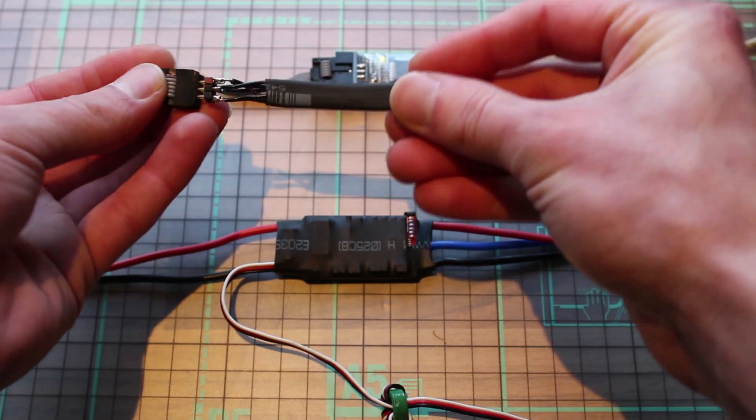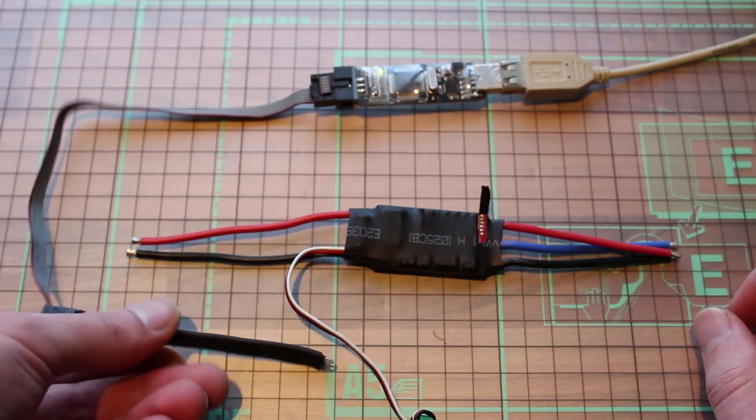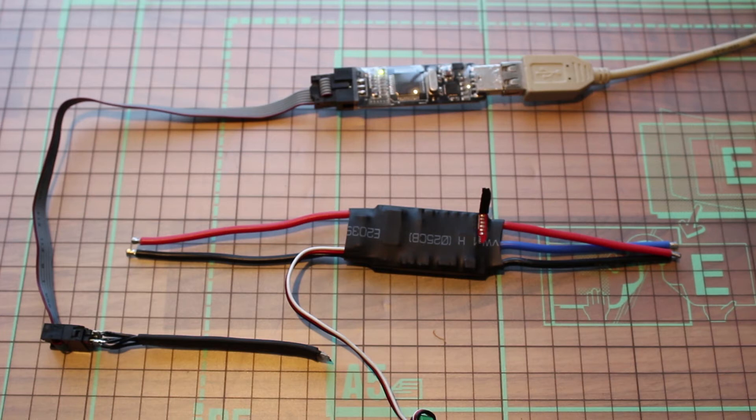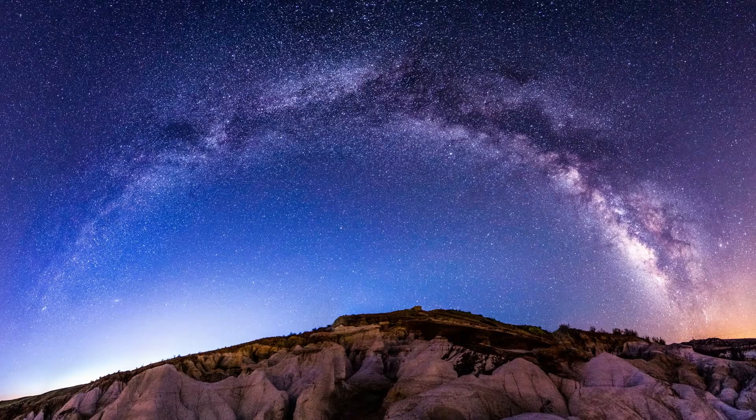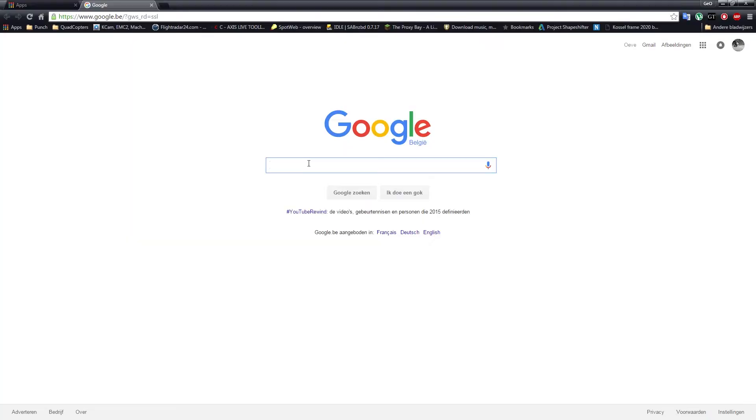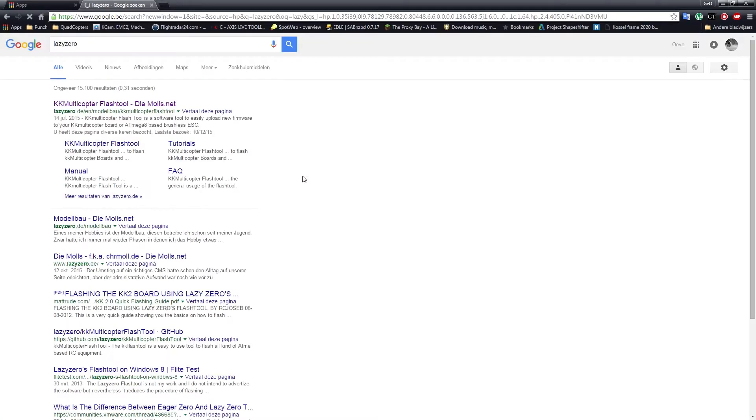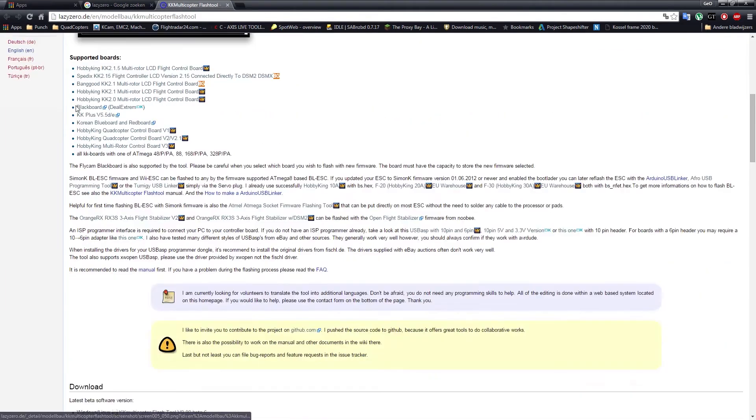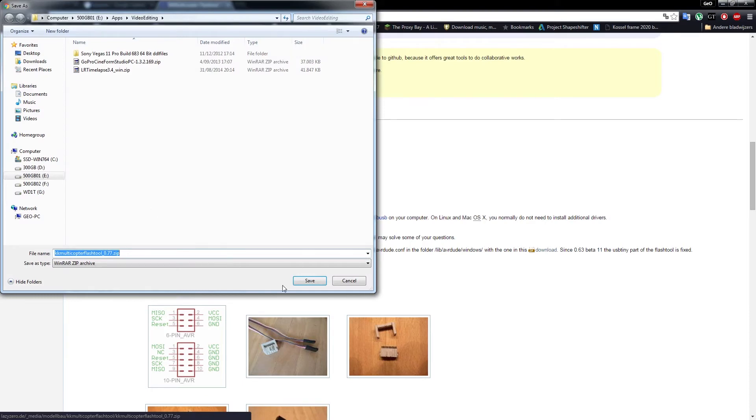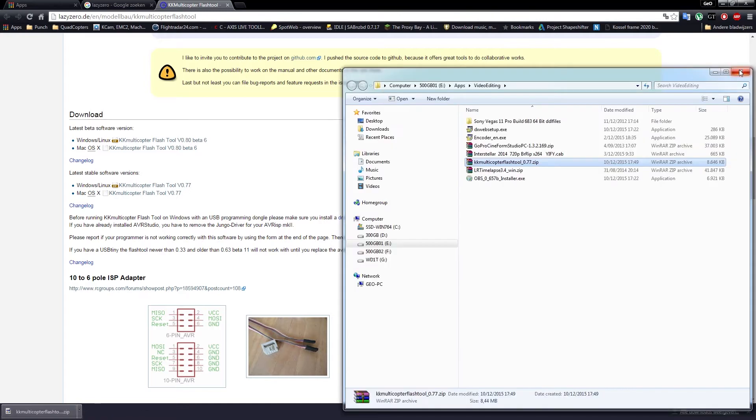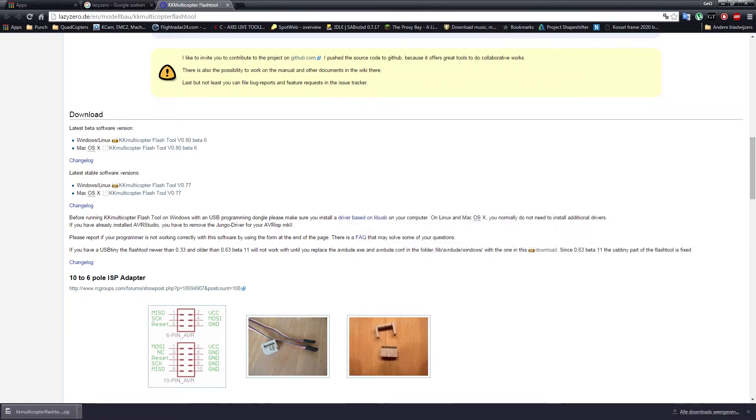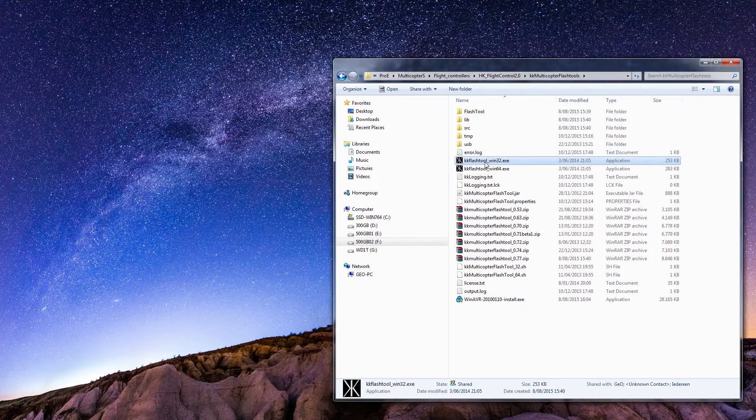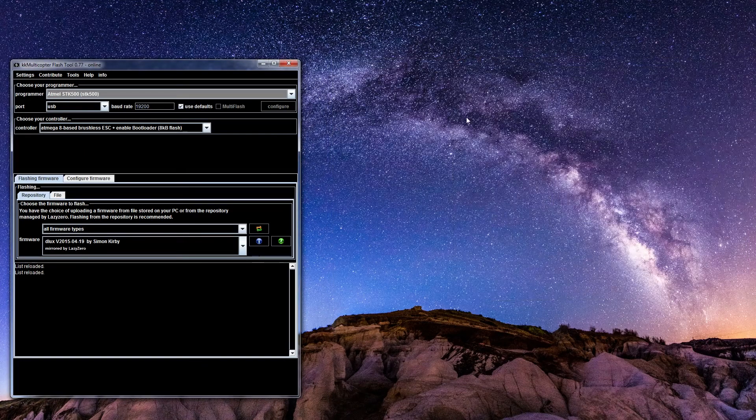Connect your interface tool and then we're almost ready to flash the new firmware. Now go to Google and search for lazy zero, first link you see, and then go down and find the latest stable version. Download this, extract the files. I already extracted them to this folder and then just run the flash tool.